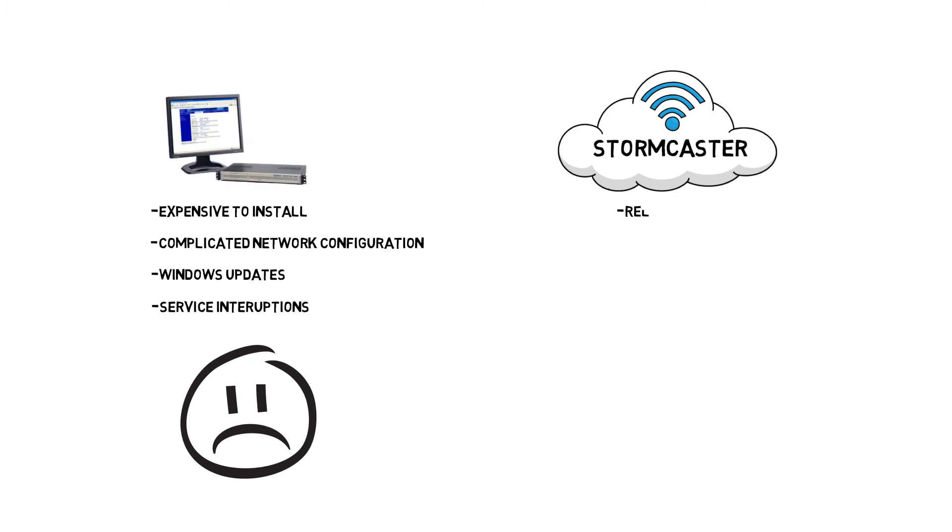Because Stormcaster is cloud-based, it's more reliable. It's also scalable because you can connect an unlimited number of mobile reference stations and rovers, and more importantly, it's extremely affordable.